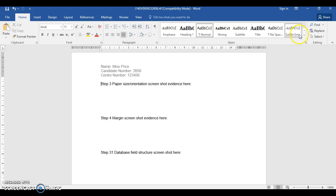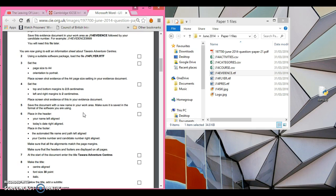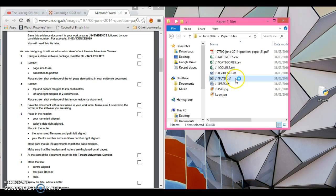Always make sure you keep saving your files as much as you can, because things go wrong. For example, in one school I was working in, the power went off mid-lesson because roadworks outside accidentally drilled through the cable. So you're going to edit an information sheet about Tawara Adventure Centres. Using a suitable software package, load the file J14 Flyer RTF, which is here.